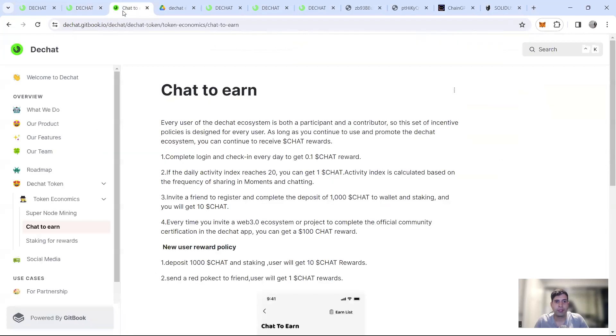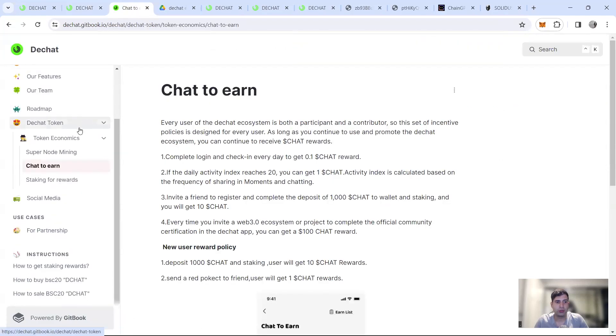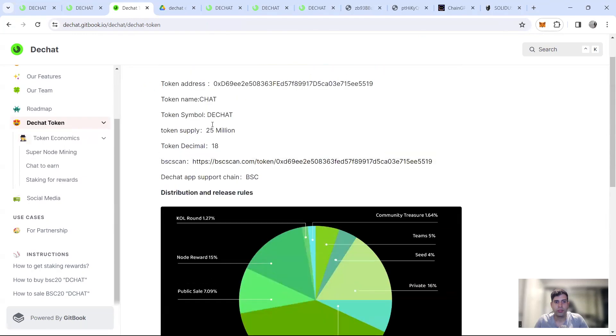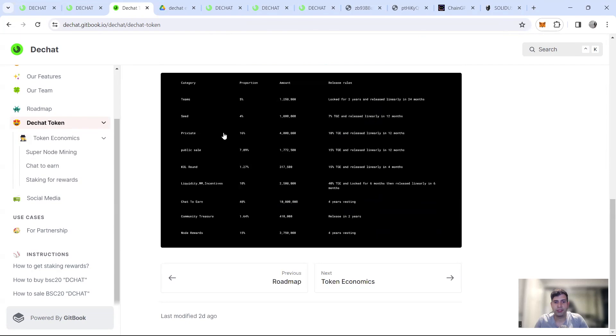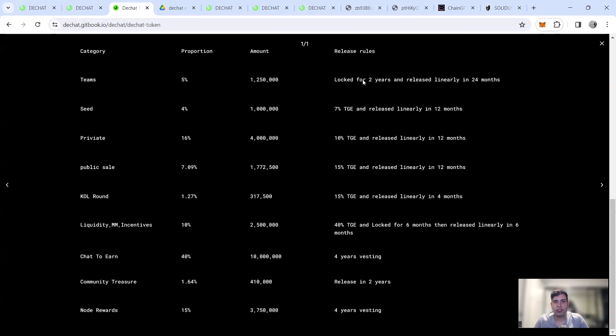Now going into the vesting schedule of the token, there's total 25 million. And as I said, it's on a BSC chain. In terms of pricing and the round teams getting two years lock and then linear unlock for the rest of the 24 months.